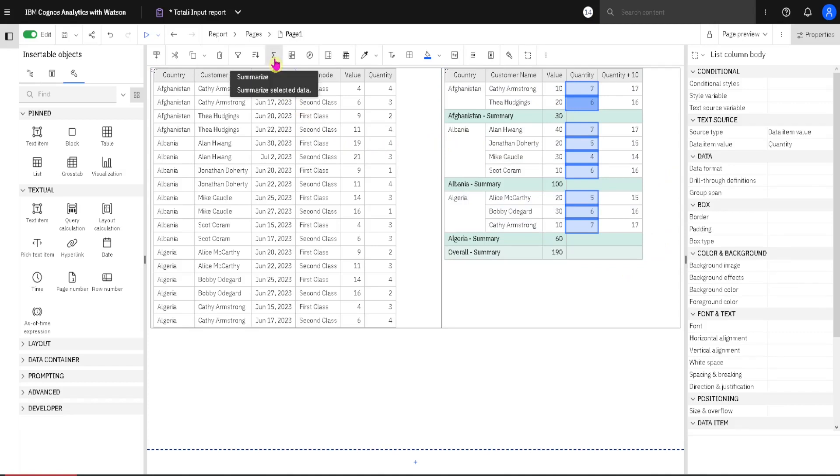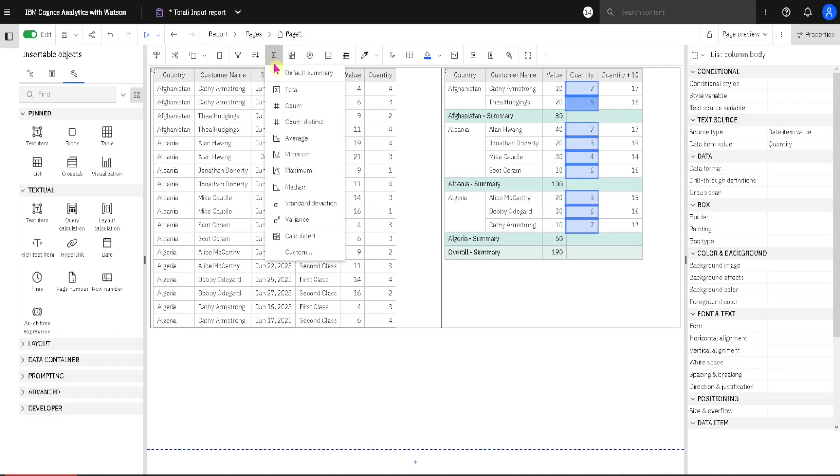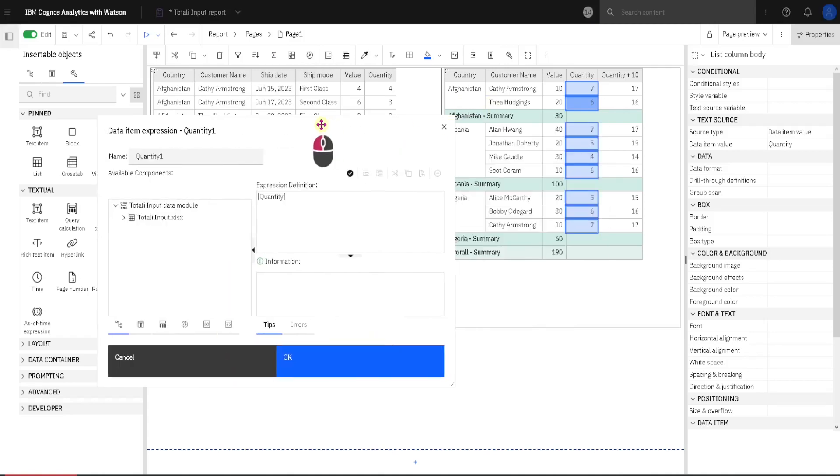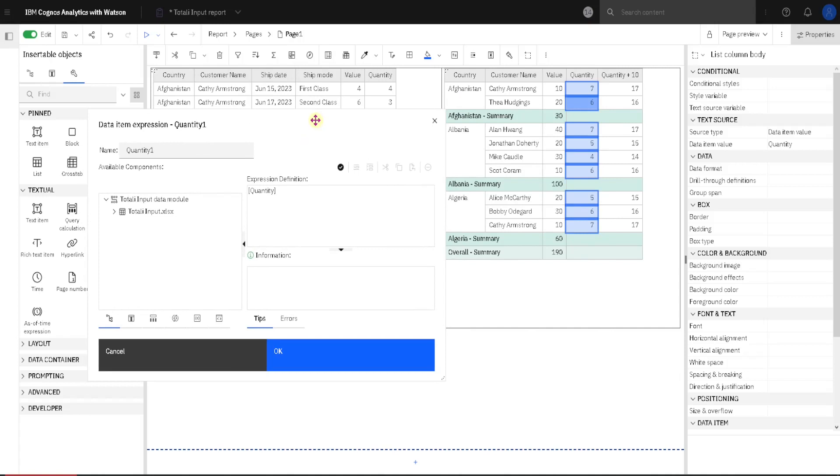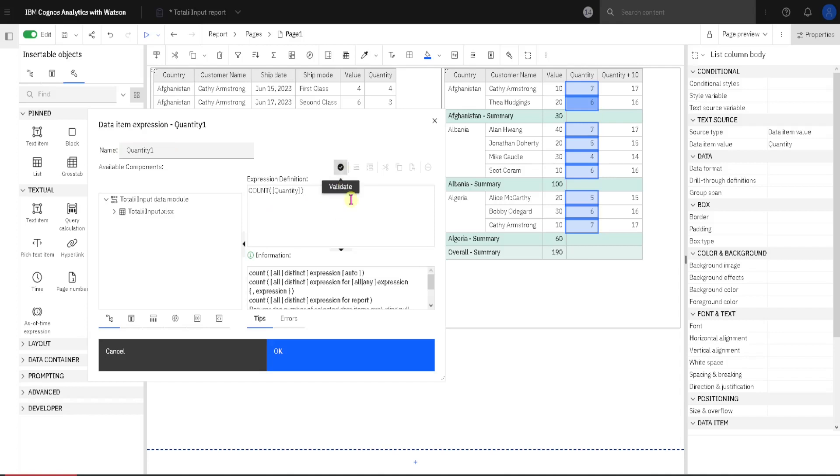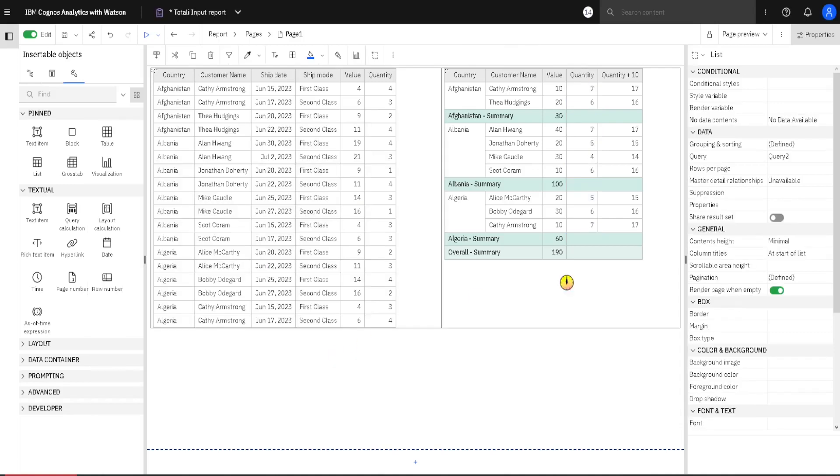For that we go to summarize, and then we choose this option custom. We will again get our expression builder. This time it is not important what is the name here, because we will not create a new column. And here we have to create our formula. I will create my formula like count from quantity. I will validate it and I will click on OK. And here we can see our result.